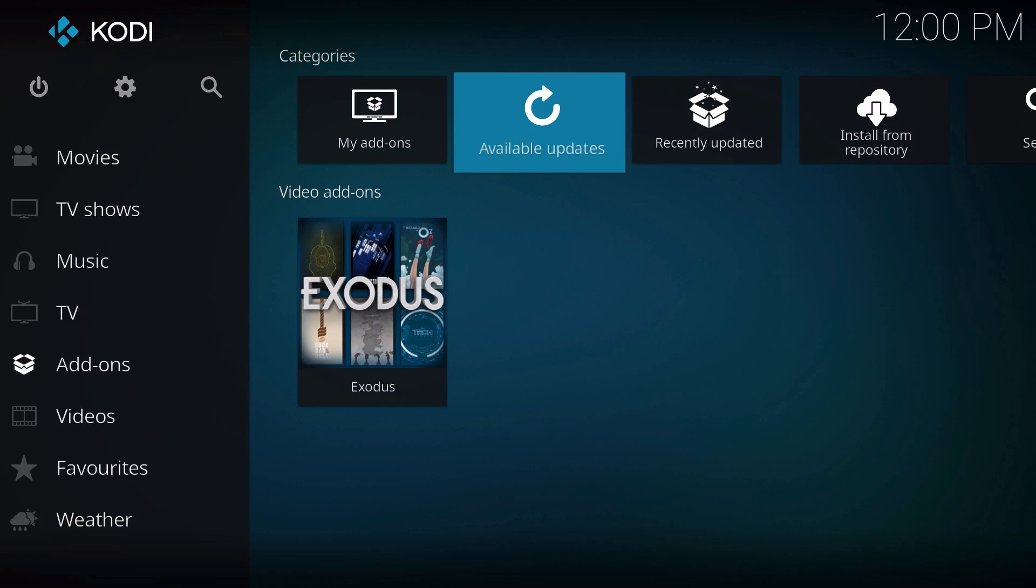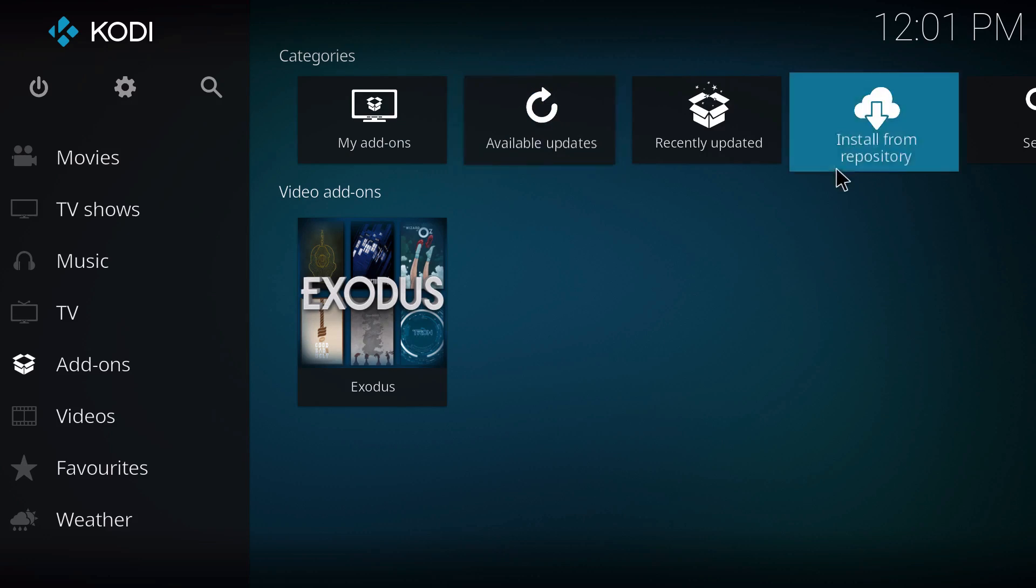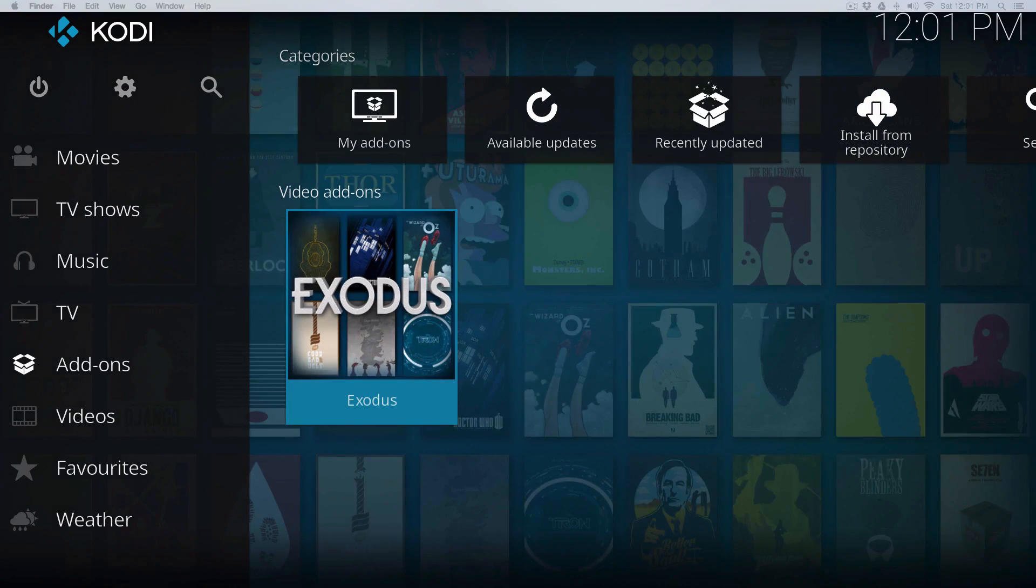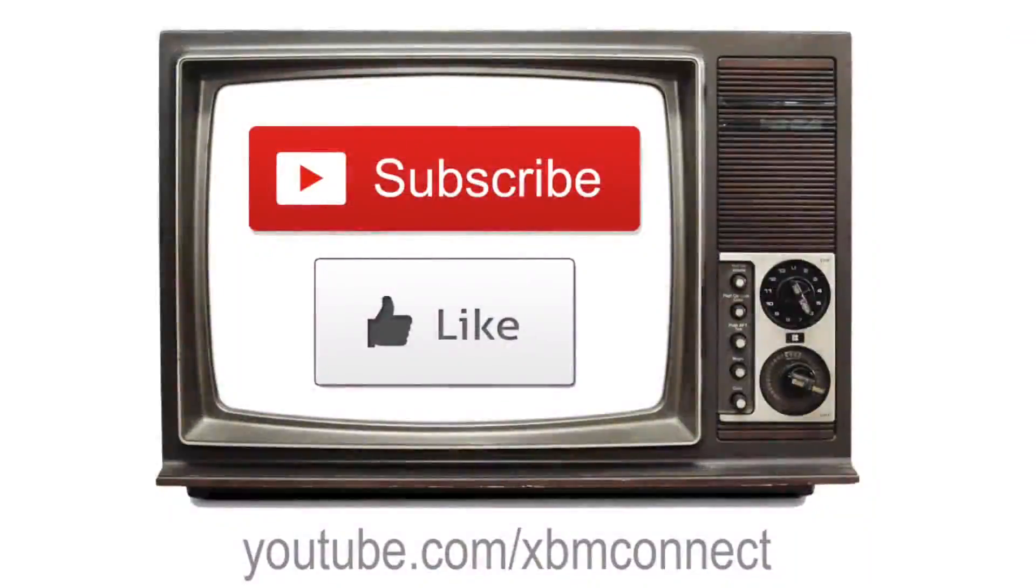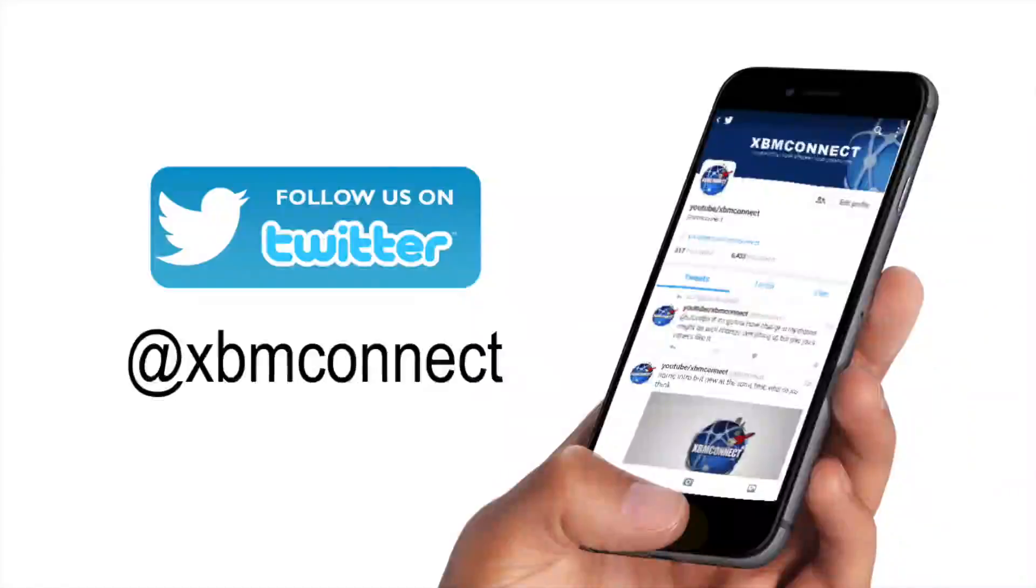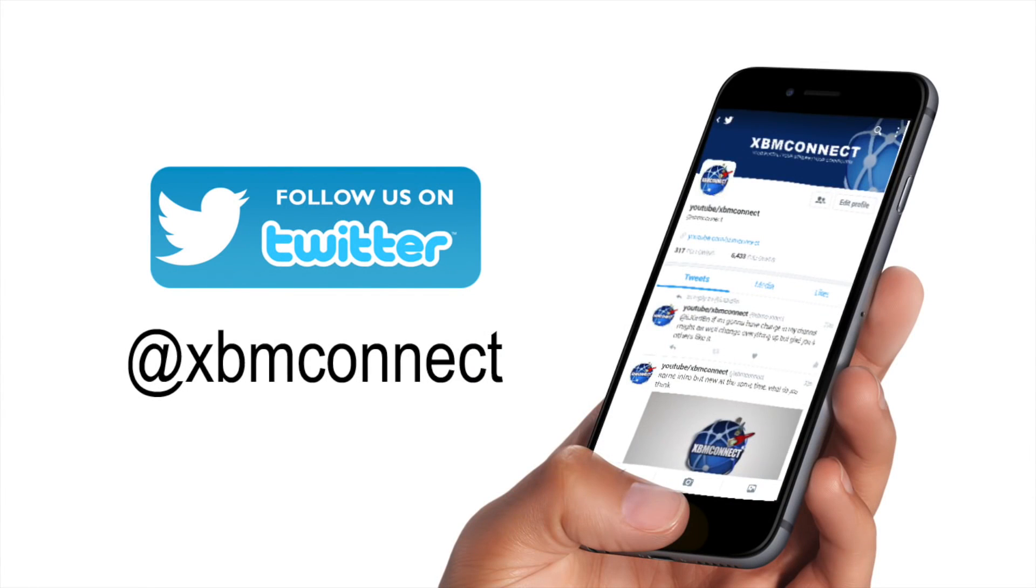That's a little insight if you had questions about will it work or will it not work. Thanks for watching, please subscribe to our channel and like our videos, and follow us on Twitter at XBM Connect to keep up with the updates.